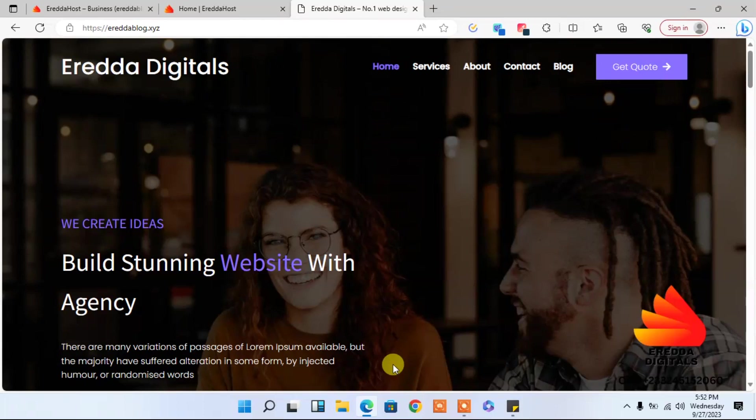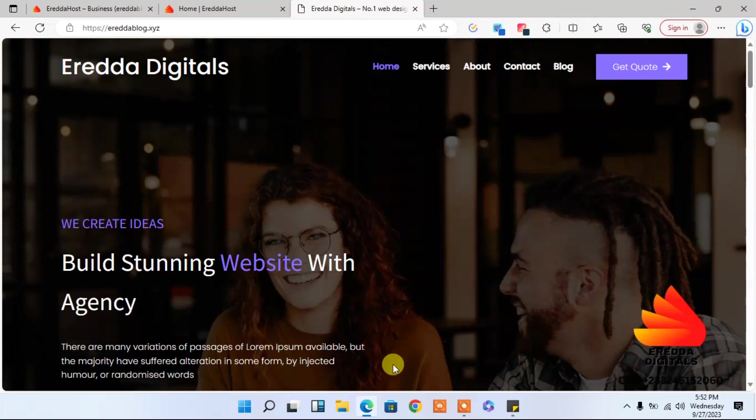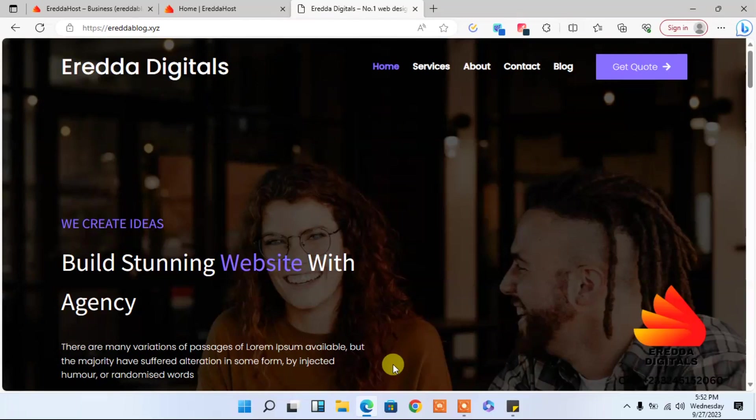Hello guys, my name is Amal Quenez, the founder of Eredda Digitals and Eredda Hosts. Today I have a surprise for you. This is not a WordPress site. I hope you can see from the screen it's very amazing, very beautiful. In fact, this website was built with a website builder.